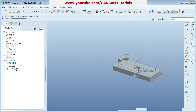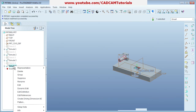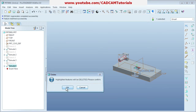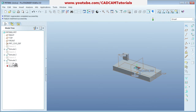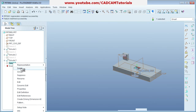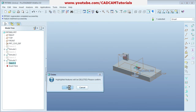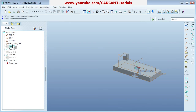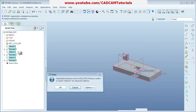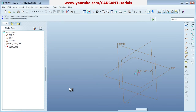If you want to delete anything, right-click and say Delete. Any feature or sketch can be deleted very easily. Note that if you delete the original sketch, the complete model will be deleted.